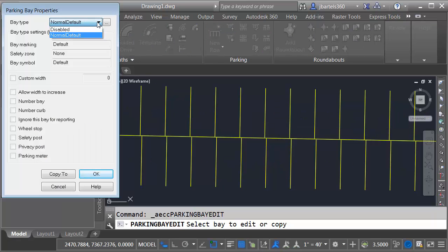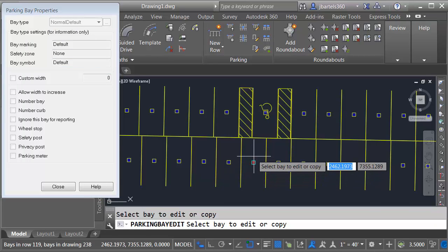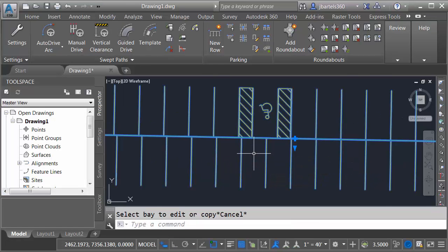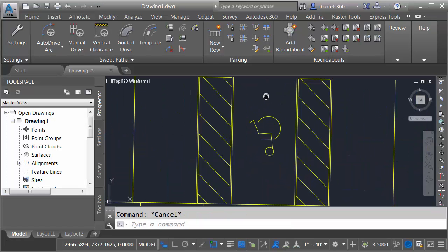The default standard includes two types, normal and disabled. I'm going to select disabled and I'll click OK. I will then press Escape a couple times and then we'll zoom in and take a look.